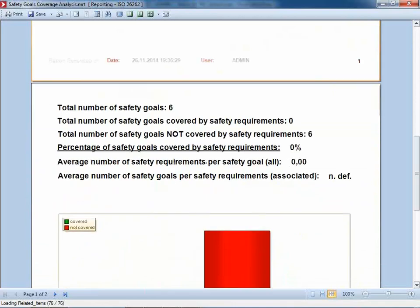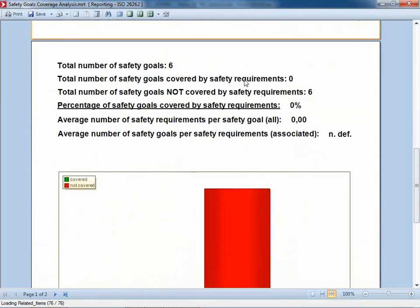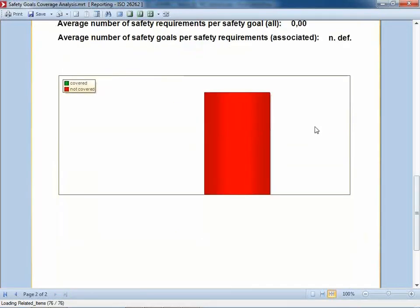On the second page, we also provide some figures: the total number of safety goals, the number of safety goals that have been covered, and so forth. There is even a nice chart indicating we have a big problem here because all our safety goals have not yet been covered in our project. So we need to fix that right away.